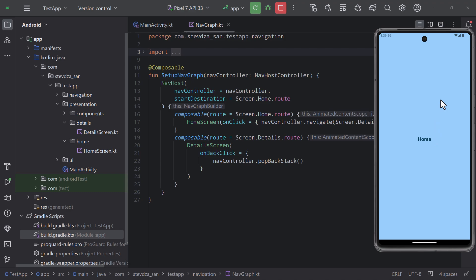When we click the home screen we are navigating to the details screen. And when we click the back arrow from the details screen then we are triggering a pop backstack function and navigating back to the home screen. Quite simple.